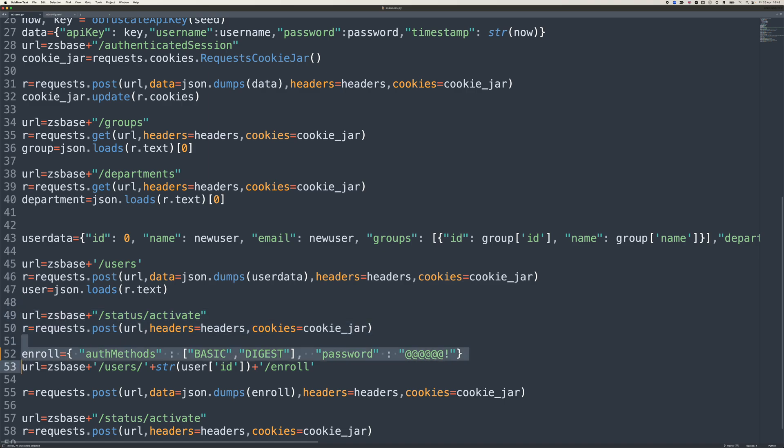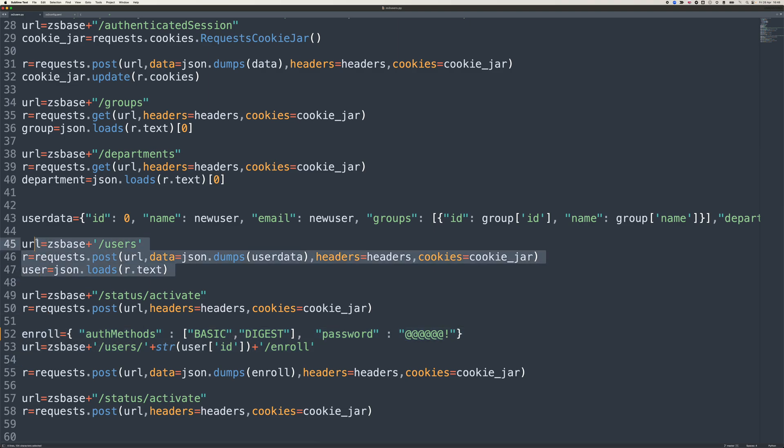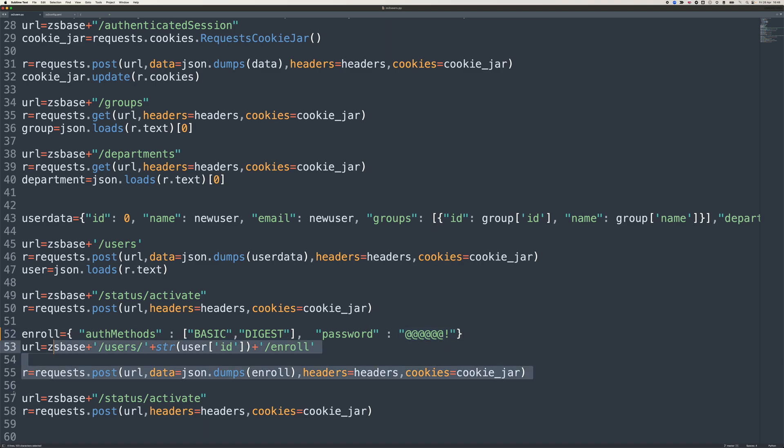And then this is the key bit here for my methods. So the result of this reading the user is I get the user identifier in Zscaler, and then I go ahead and I say for that user identifier, I want to enroll it and say that it's going to support basic and digest. So I push the data in there to say, okay, this user credential specifically will support basic and digest authentication with this credential that I pushed through. So we go ahead and we push that enroll, and then we activate it.